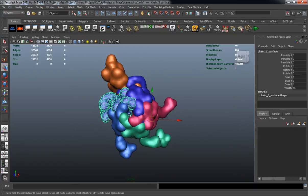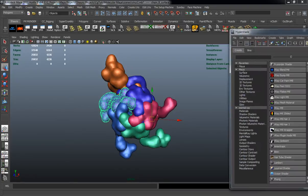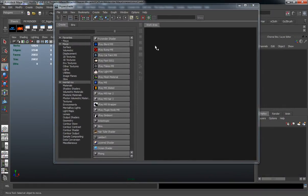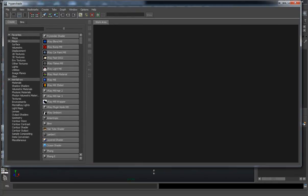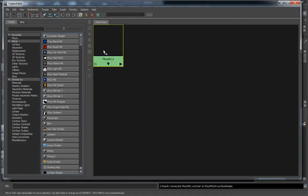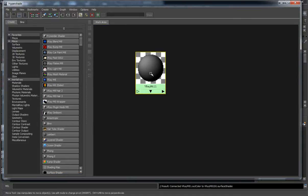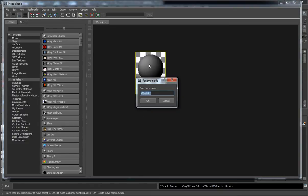We're still on fairly low geometry here. Let's go ahead and open up our Hypershade and give ourselves a large enough workspace. We'll start off with our V-Ray material here. Since we're rendering with V-Ray — though this can be ported to Mental Ray or even the Maya Software renderer — let's go ahead and rename this first V-Ray material as our virus base color 1.